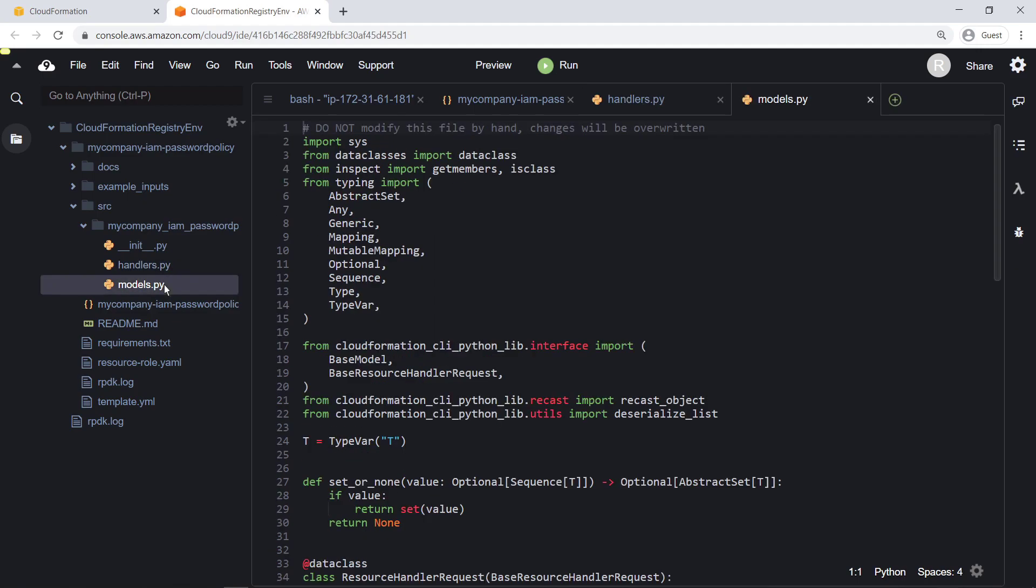The models file contains data structure definitions that will be used in our handler logic. It was generated automatically using the JSON file we saw earlier. Let's return to that file to add some custom fields for our password policy resource type.